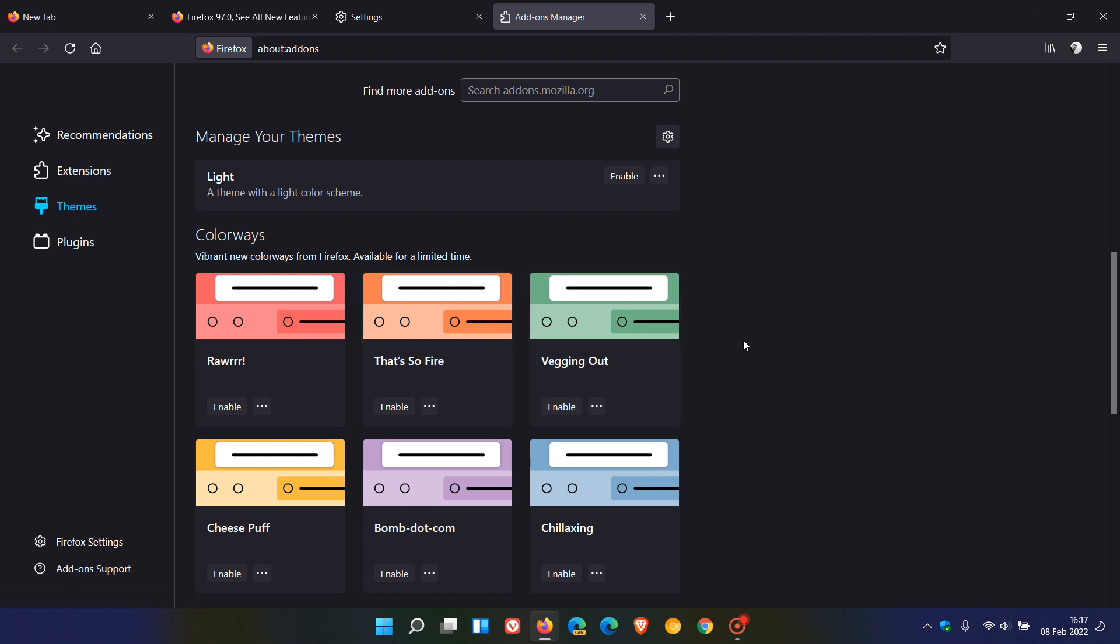There's 18 colorway themes which were rolled out in Firefox version 94 as a special limited time feature set. And I did post a video on that when version 94 did roll out.